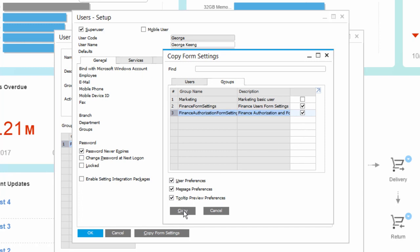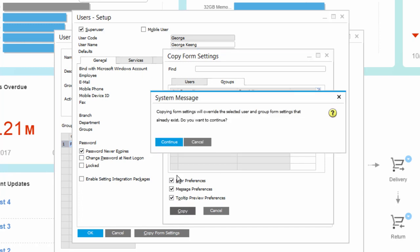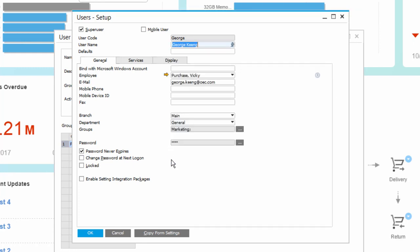Once I copy this, all the form settings from George will be copied to this form settings group.